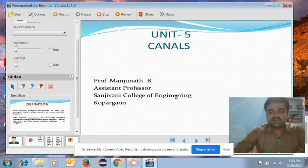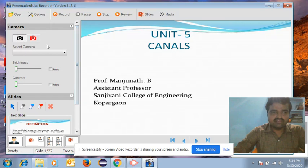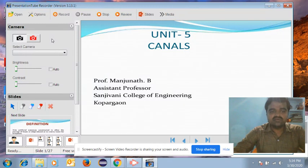Once you upload the PPT into the Presentation Tube Recorder, the next option is the camera. If you click on the camera, you have two options. The second one is 'Switch On.' If you switch on the camera, the webcam will open, and you can easily go through the video lecture.